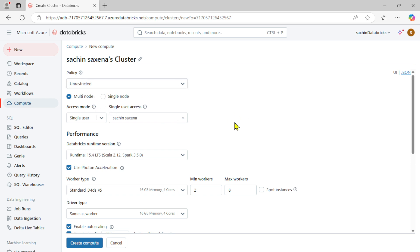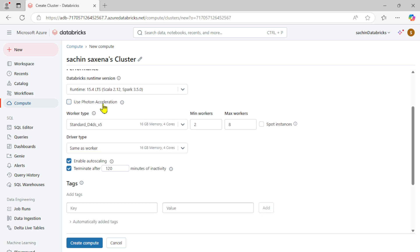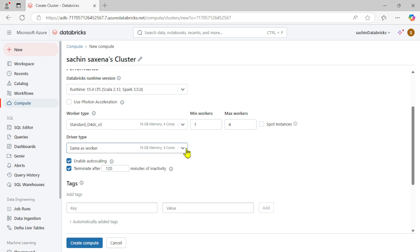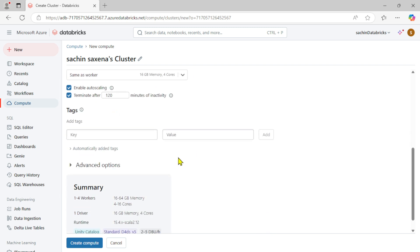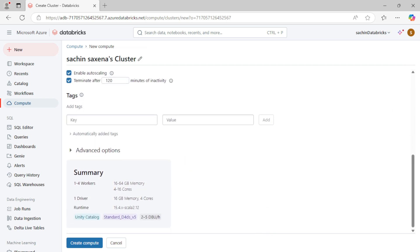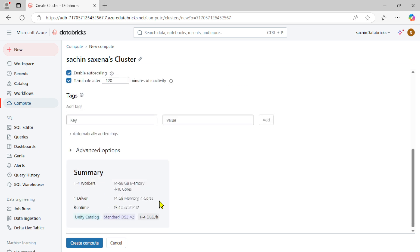I'm going to create this resource using the unrestricted mode. This would be multi-node and for single user. To reduce my cost, I'm going to uncheck 'Use Photon Acceleration'. I'll keep the worker type as one-to-four, make the driver memory the same as worker, and select Standard S3 v2, which has 14 GB memory and four cores.